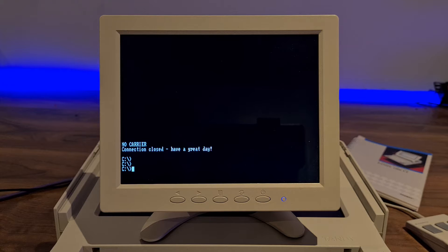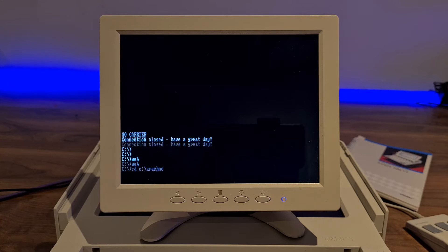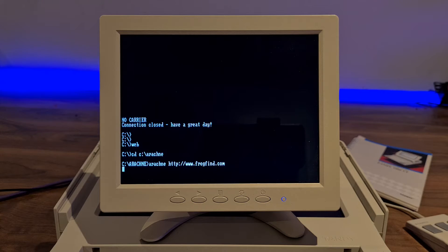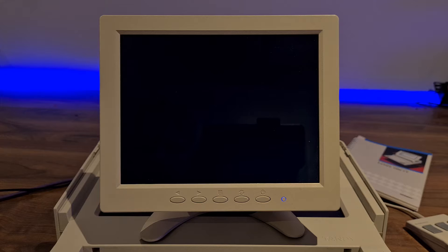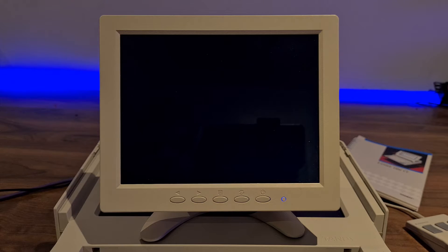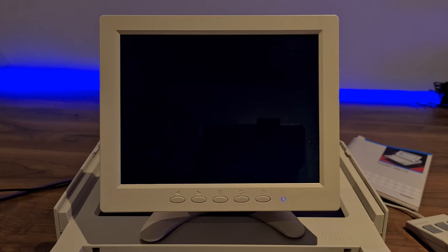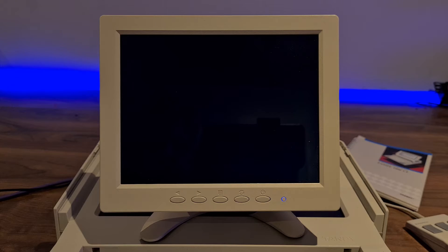And we can go on the web. I'm running Arachne web browser, going to Frogfind, which is a vintage compatible web search engine by Action Retro.